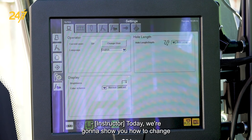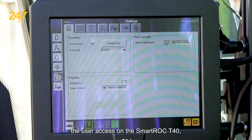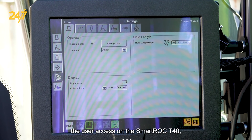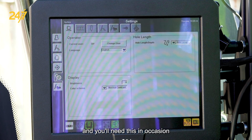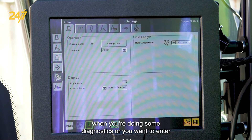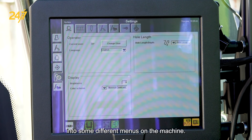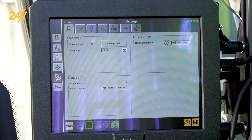Today we're going to show you how to change the user access on the SmartRock T40. You'll need this when you're doing some diagnostics or you want to enter into some different menus on the machine.